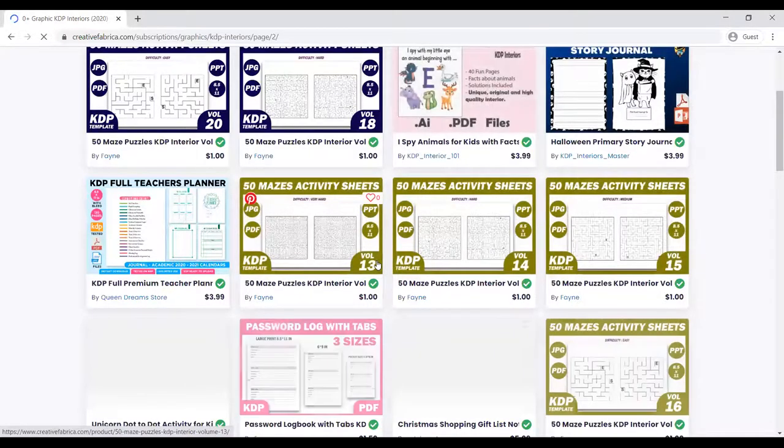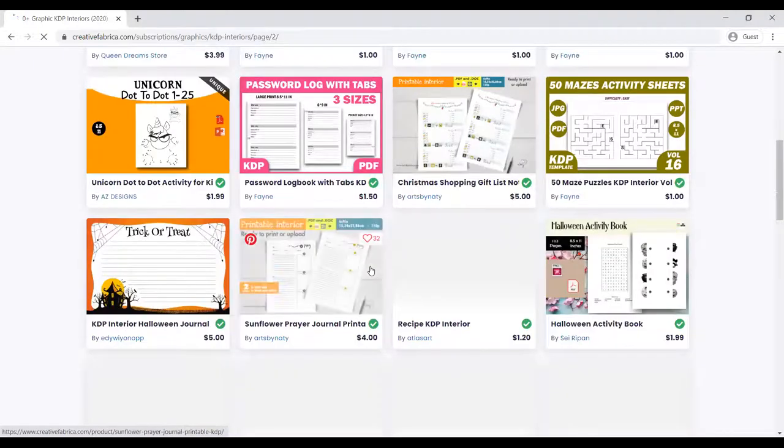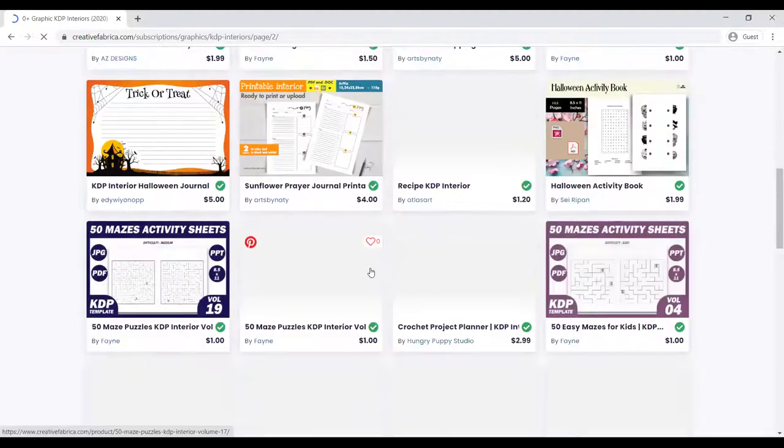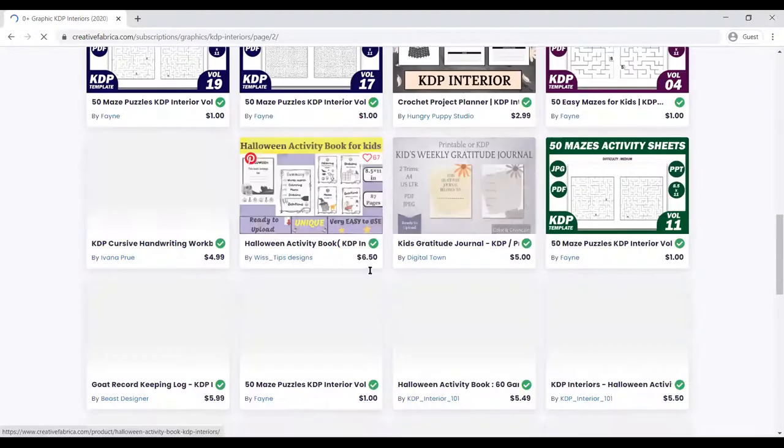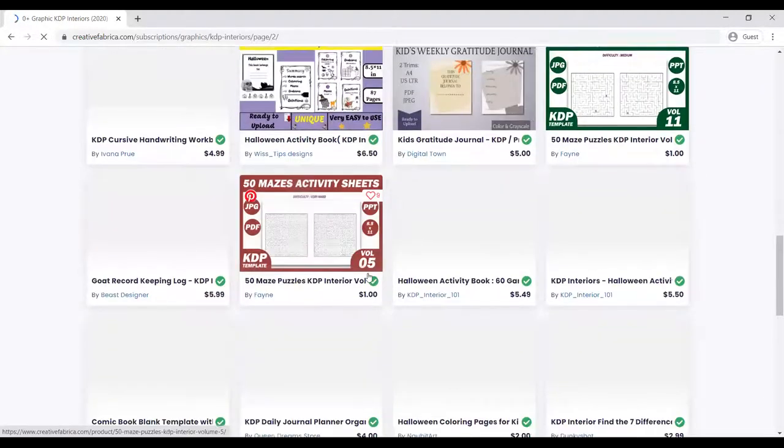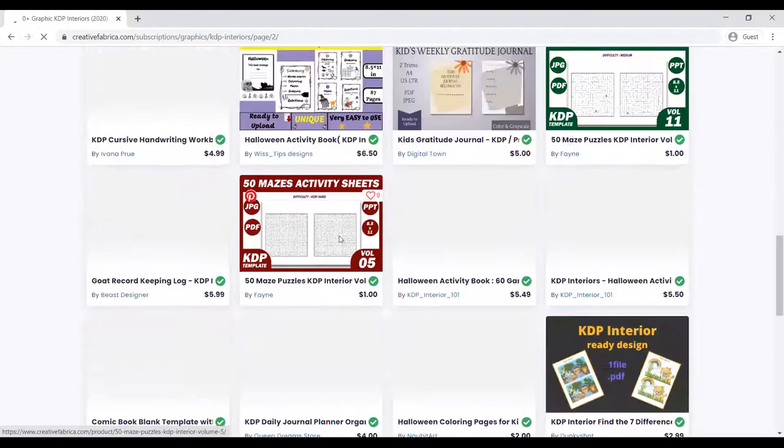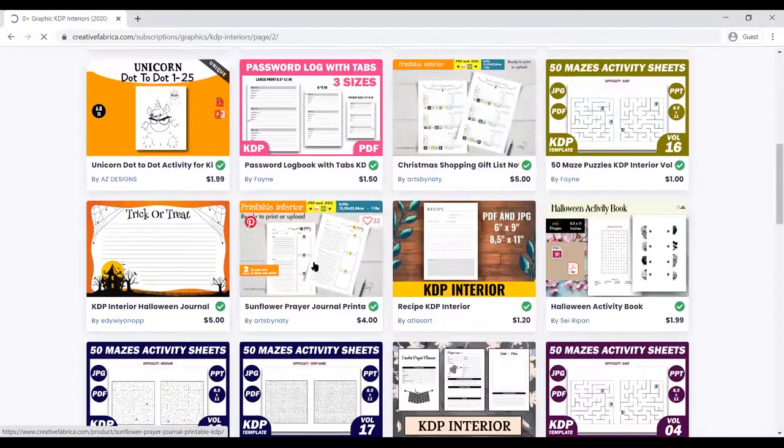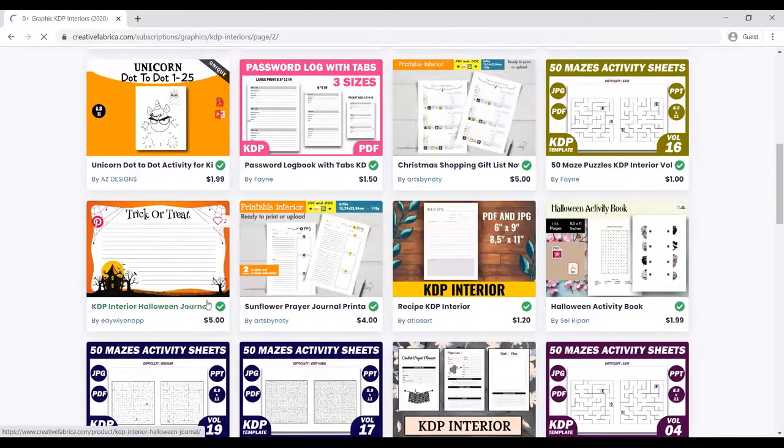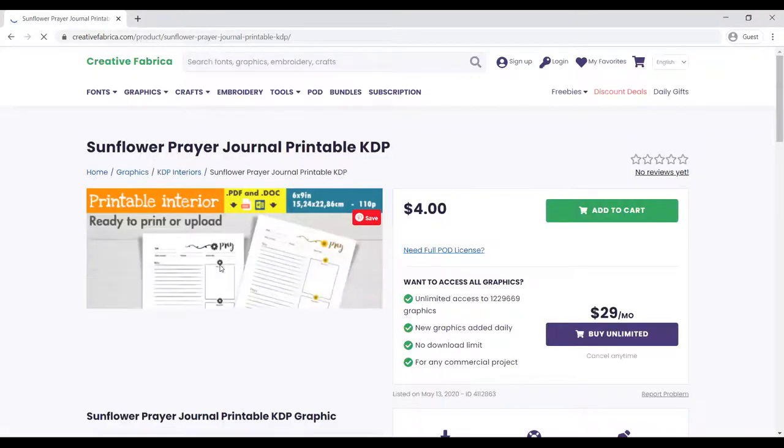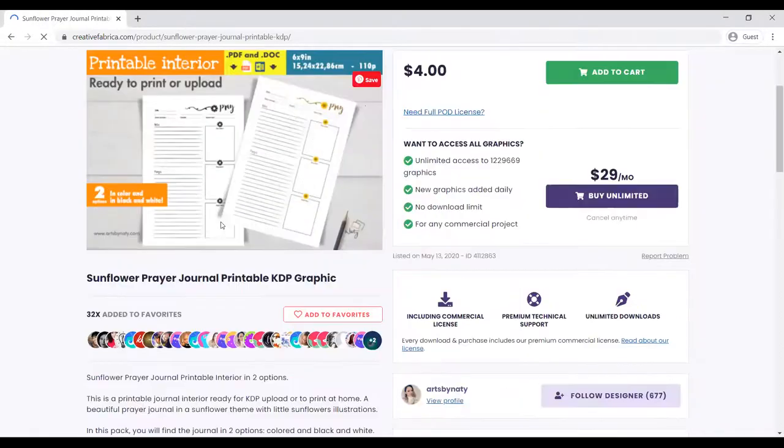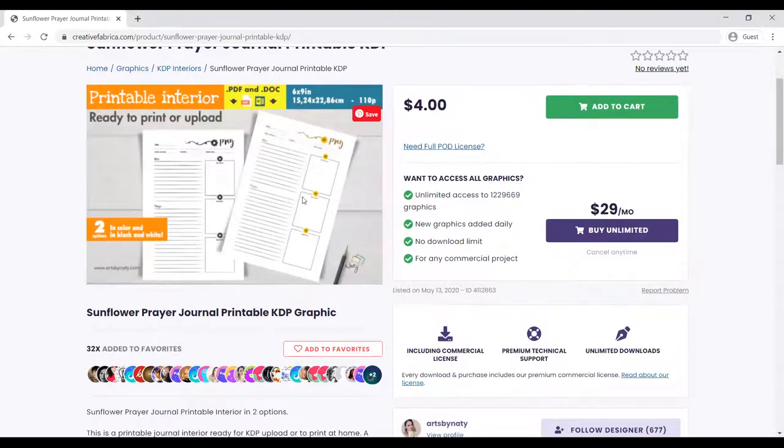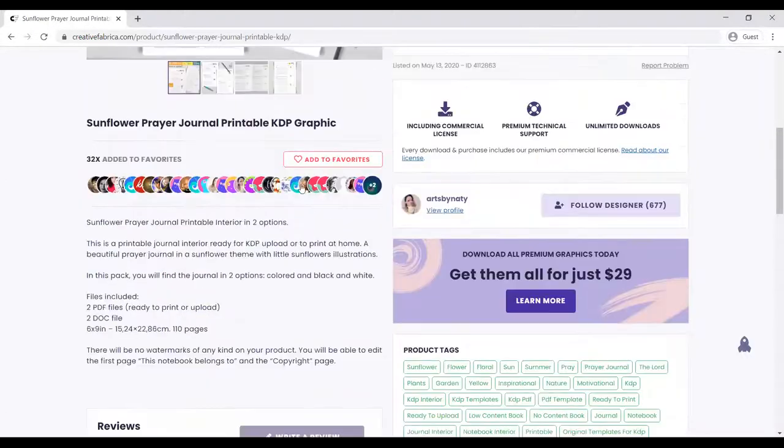Halloween activity books, trick or treat, different books, journals, prayer journals. You can name any of the KDP interiors you need and just get them. This is one of the best I've seen, which is the recipe journal and prayer journal. Once you get this, you can just start publishing and putting that into your account. You can see how nice it is. If you have your subscription, you can download this for free, so I urge you to do so.